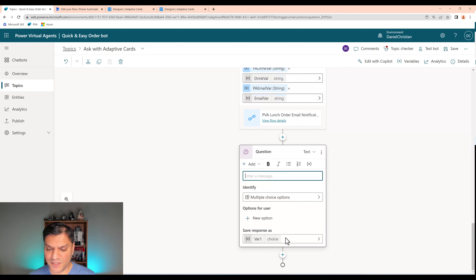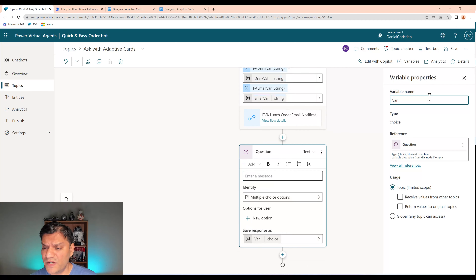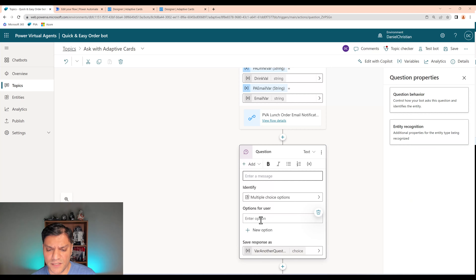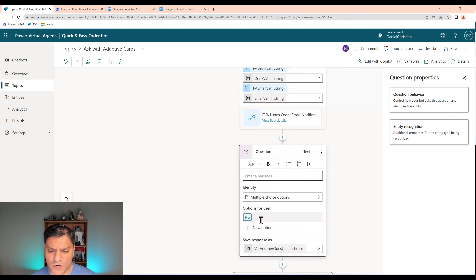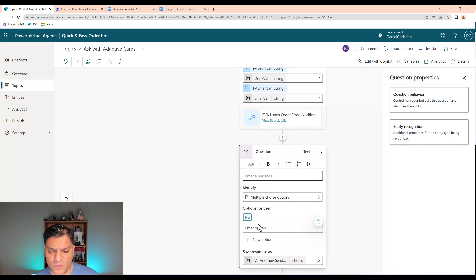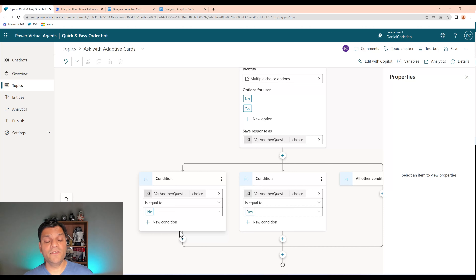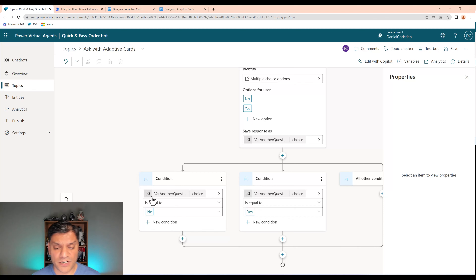We're done with the action but not the overall topic. It's always good practice to ask the user if they want to submit another order. I'll click Add Node and ask another question. I'll rename the var to 'var another question', with options 'No' as default and 'Yes'. The moment I add both options, the condition branches appear below automatically.